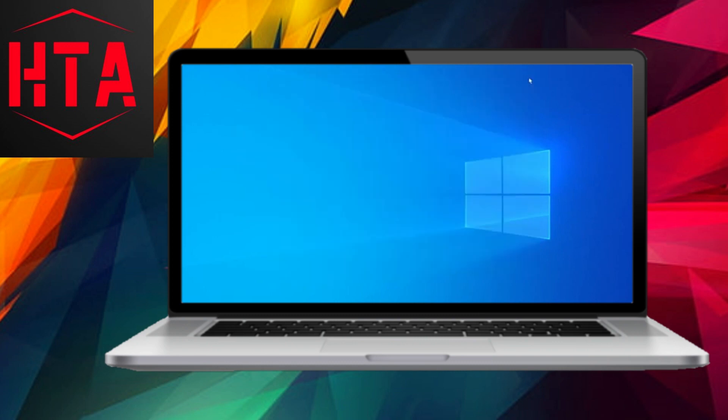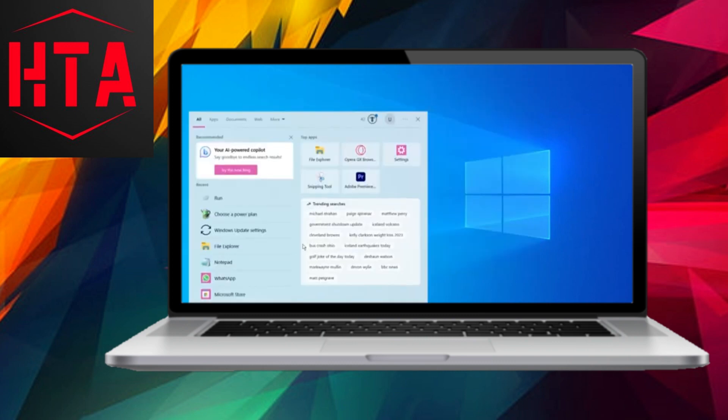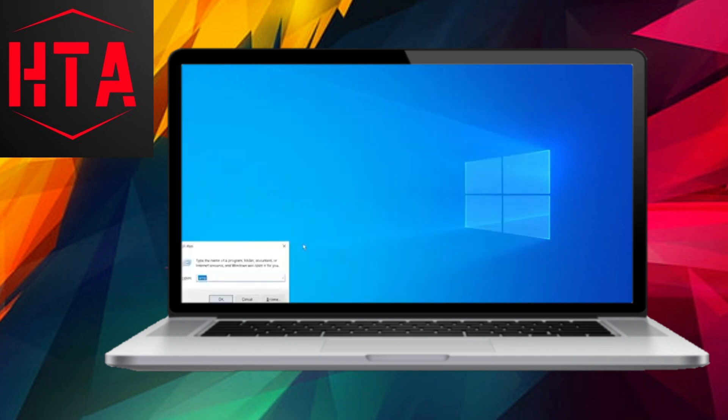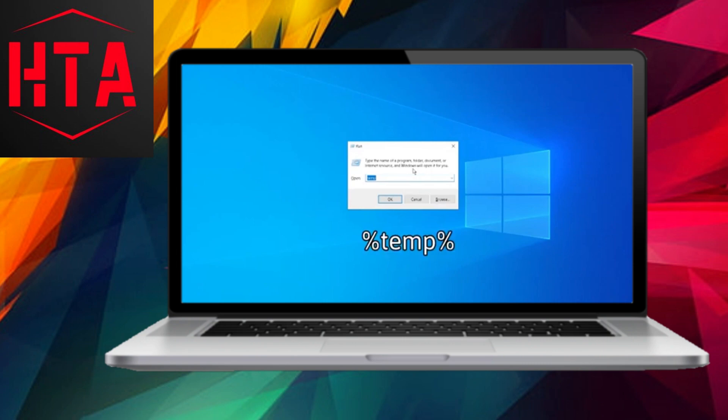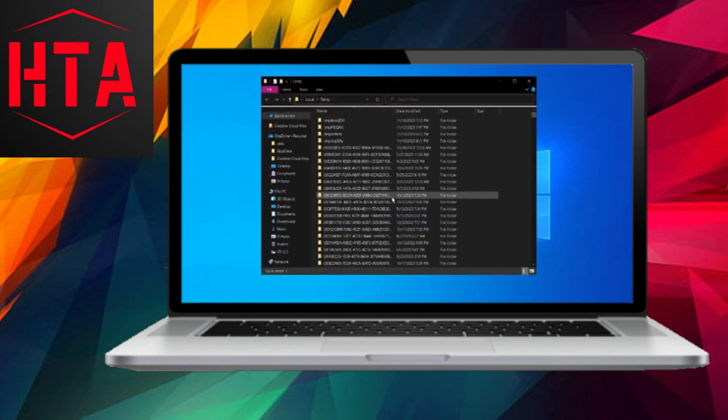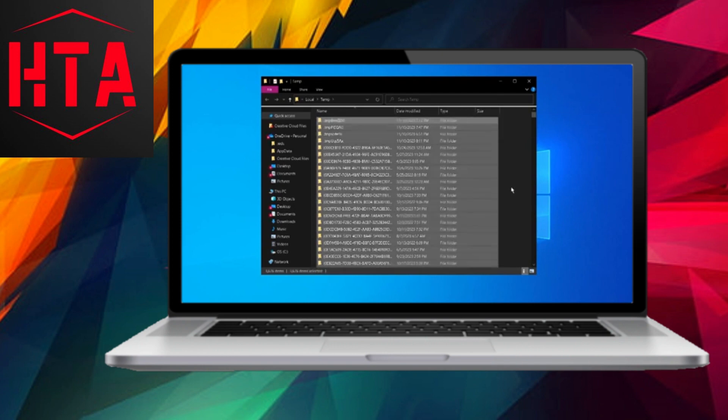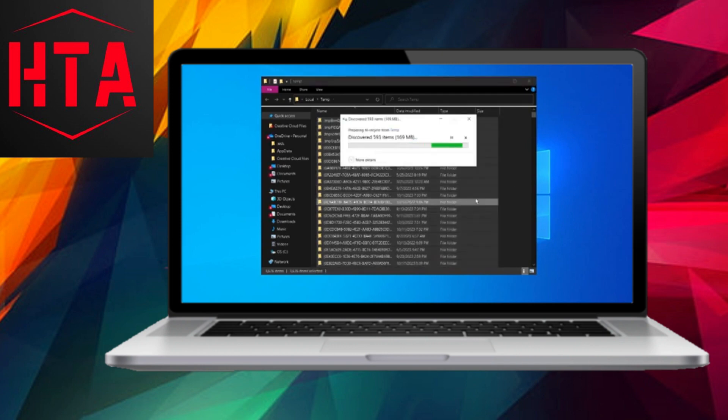After completing these steps, close the File Explorer, return to the search bar, type Run, and enter Percent Temp Percent. Delete the files, skipping any that prompt you to do so.